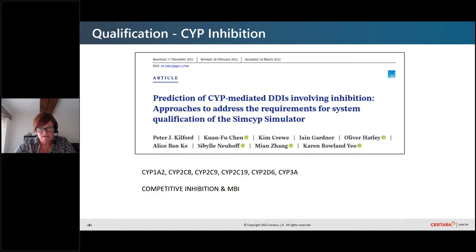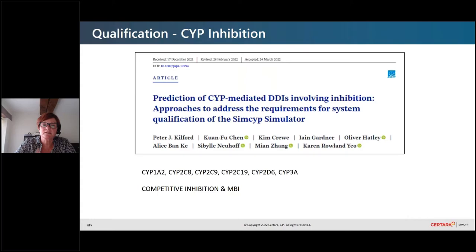We decided to start with qualification for CYP inhibition, focusing on CYP1A2, CYP2C8, CYP2C9, 2C19, 2D6, and 3A4, looking at both competitive inhibition and mechanism-based inhibition.